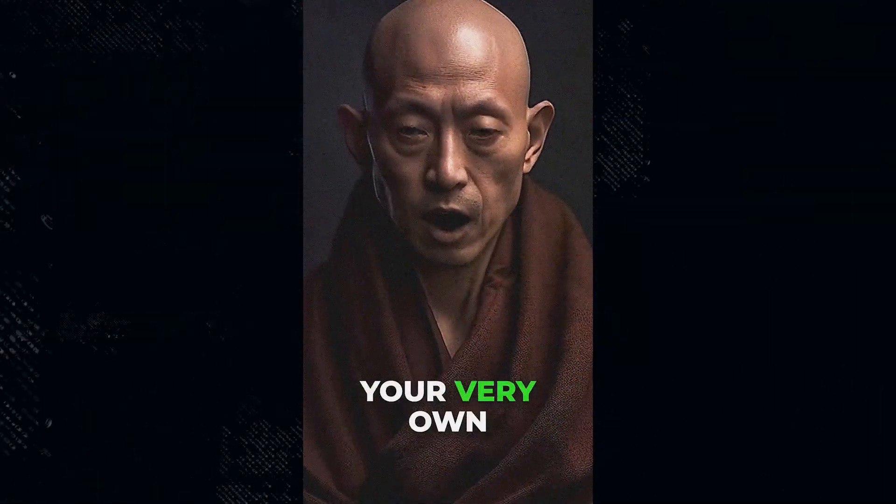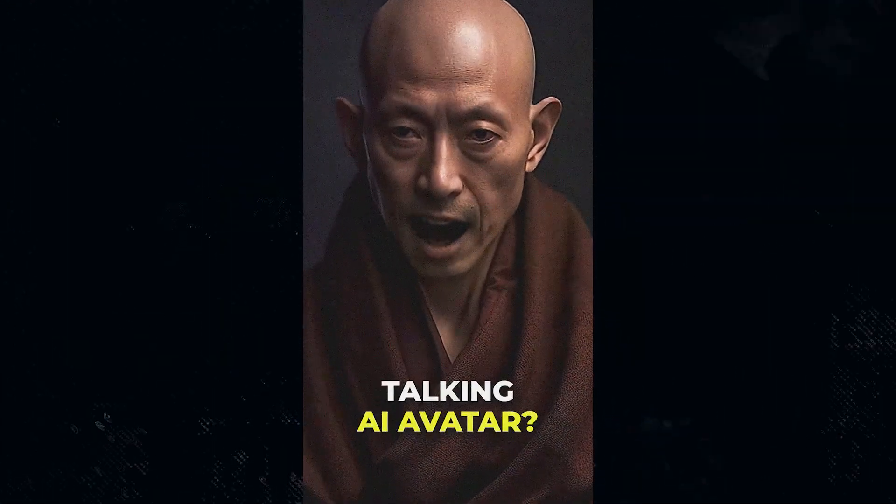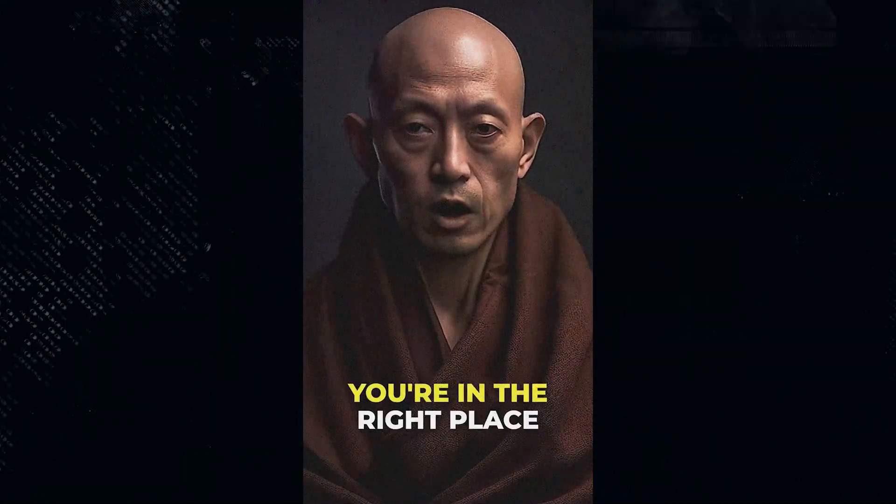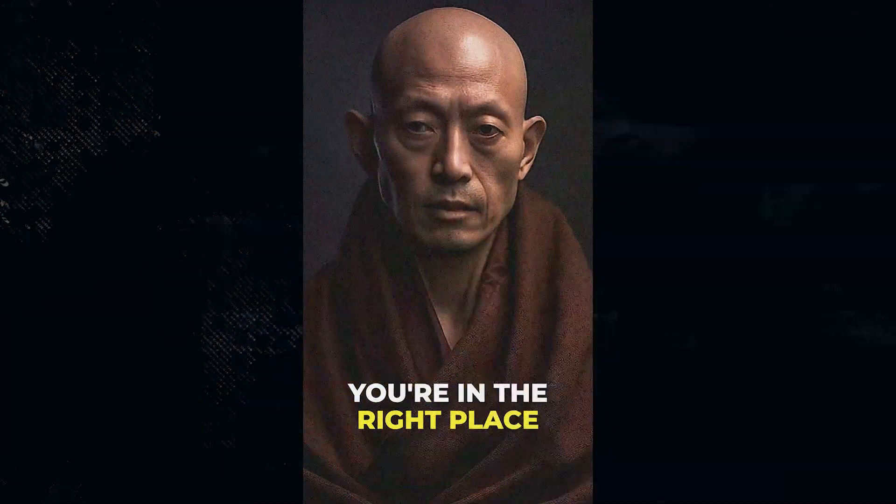Ever wondered how to create your very own talking AI avatar? Well, you're in the right place.